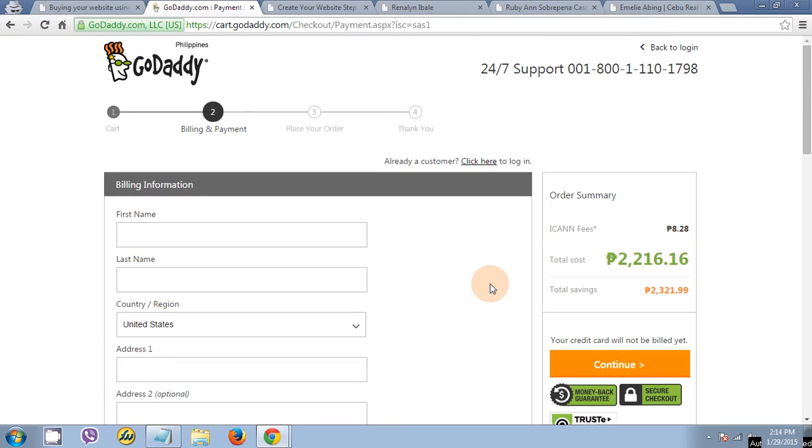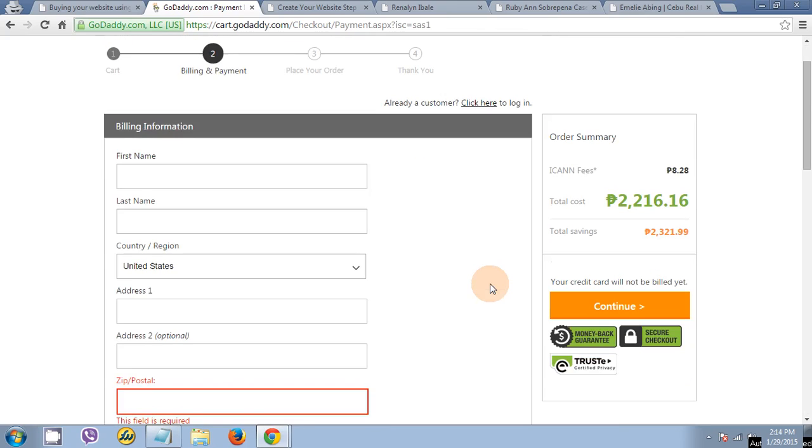They will email you, they will congratulate you for your purchase. And you need to check your email for the hosting information.